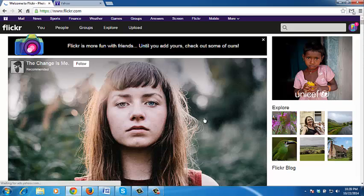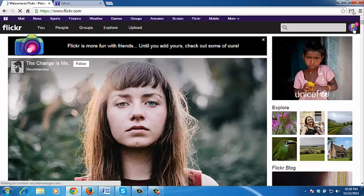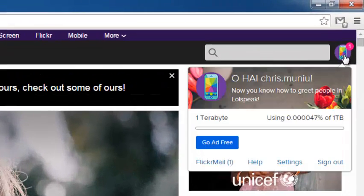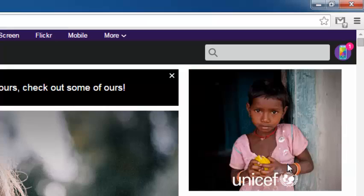This is your Flickr account. Now to delete your Flickr account, go to your Flickr icon in the upper right side of the screen. Click on it and then go to settings.